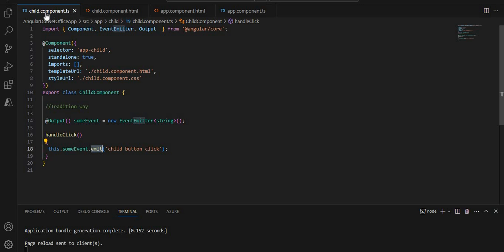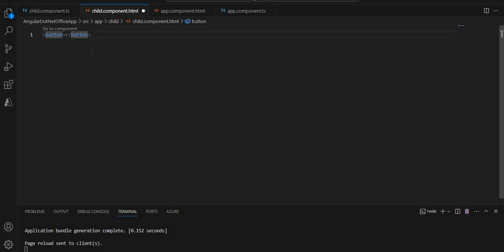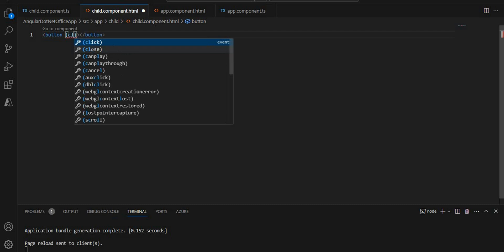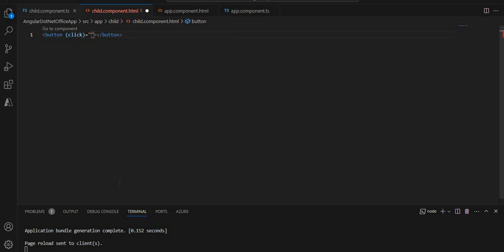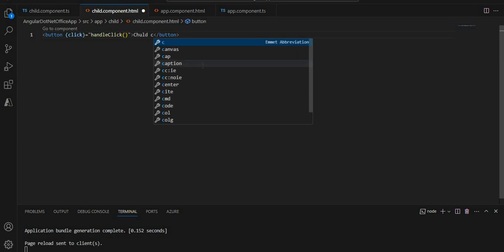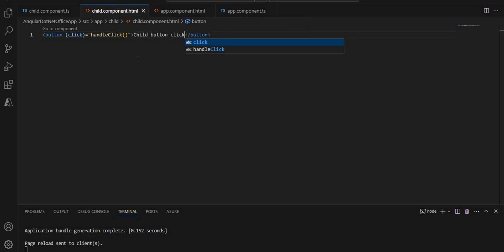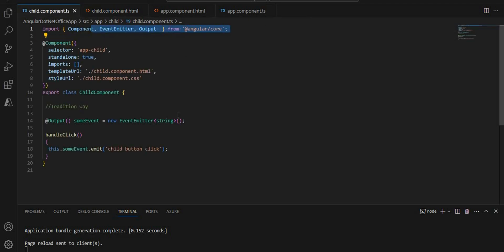If you are already working with Angular and communicating between components, you know this is the traditional way. Next, let's create a button in the template with a click event bound to the handleClick() method, and label it 'Child Button Click'.